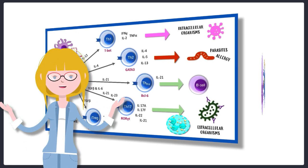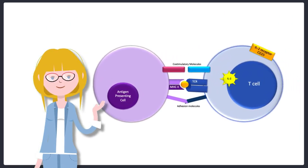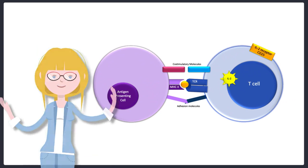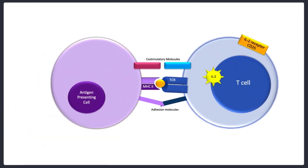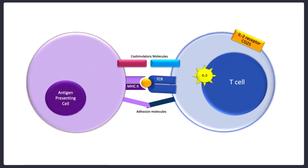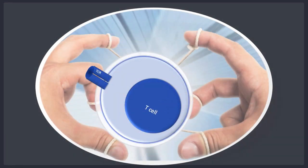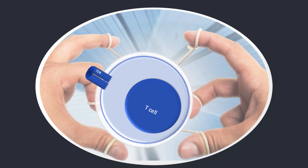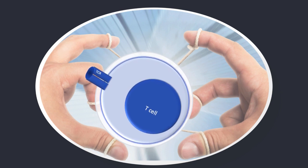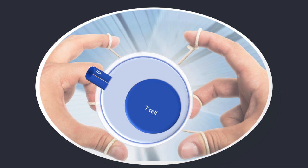But when we discussed how antigens are presented to T-cells back in season one, we saw that the T-cell required particular cytokines and co-stimulatory molecules in order to get in the zone and mount any response at all. And so the T-cell isn't truly in charge.